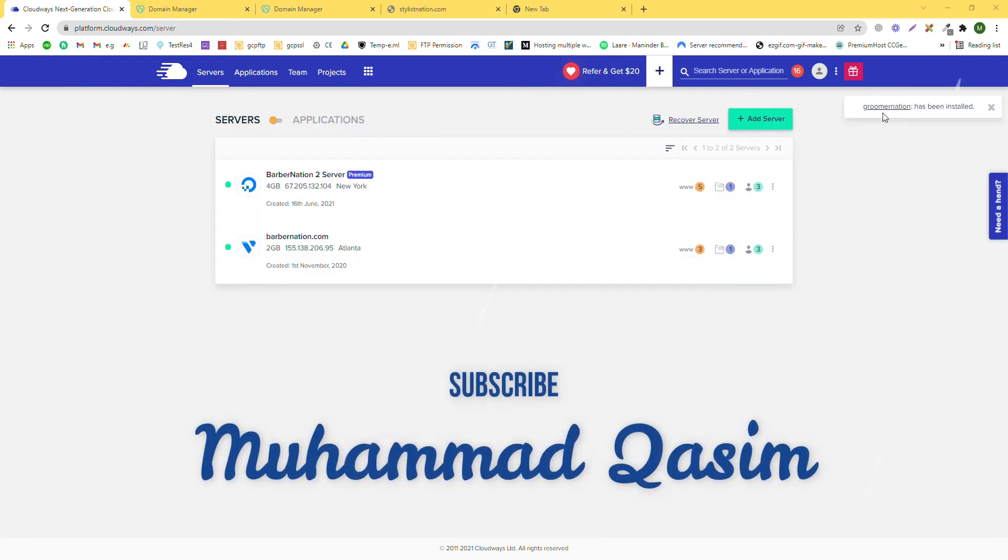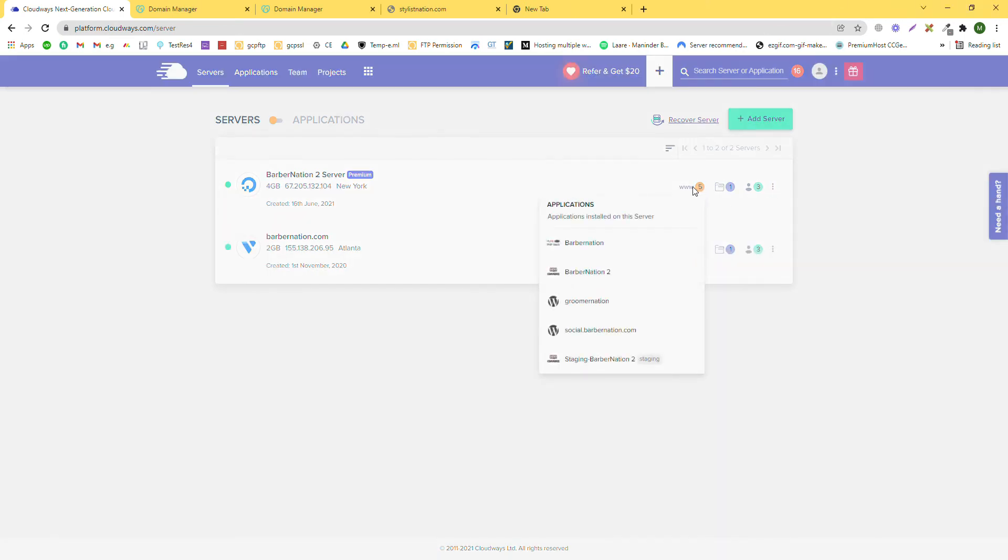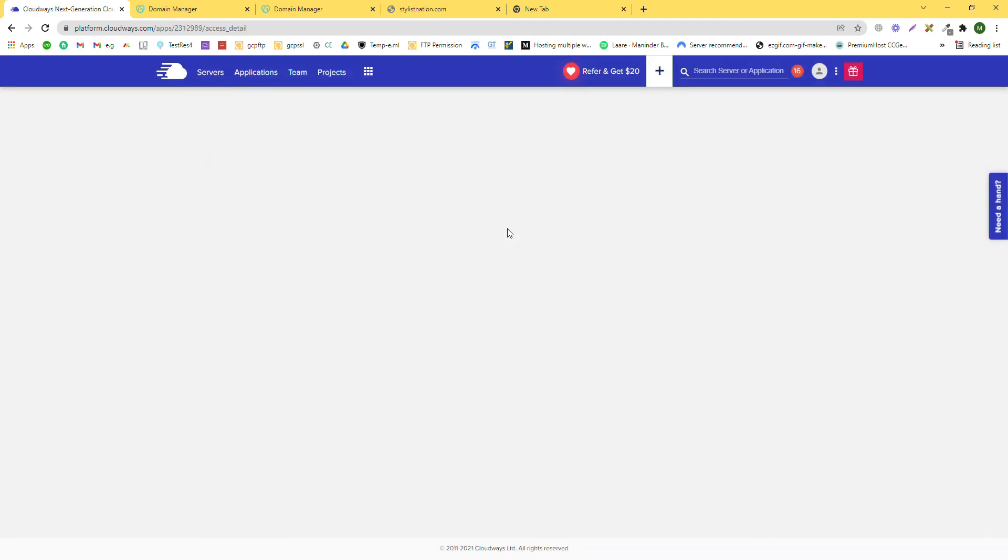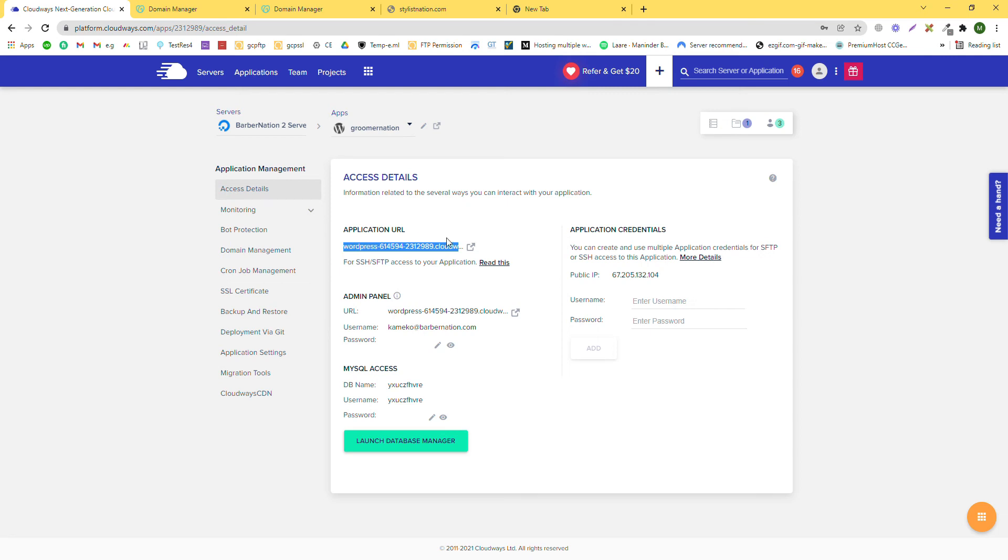Our application is created successfully. You can see the message here. Just click on it and you will see this is our application that we just created. Click on it.